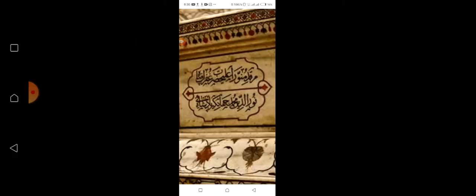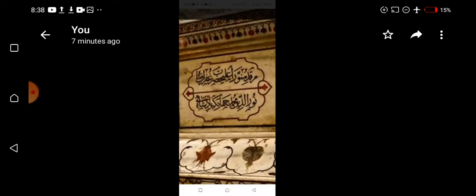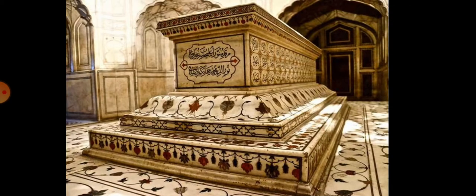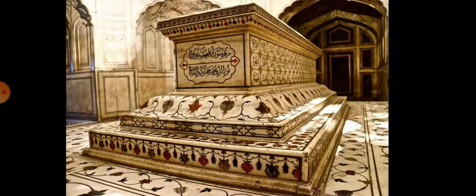It is written on the tomb of Jahangir — 'Markad Manoor al-Hazrat Nuruddin Muhammad Jahangir.' This is the tomb of Jahangir.